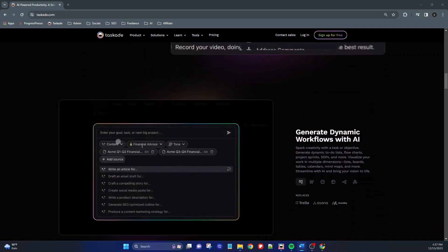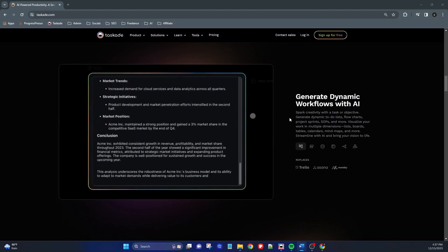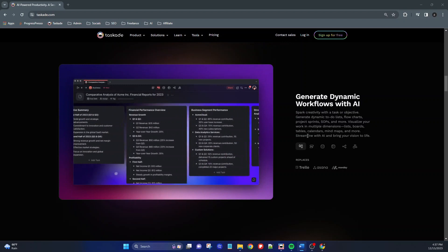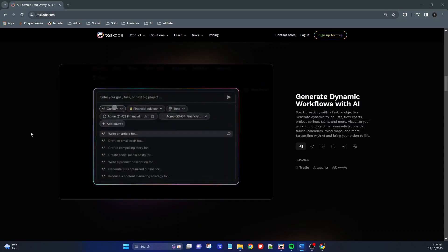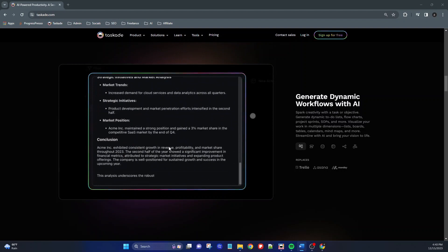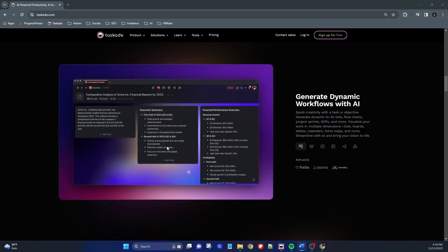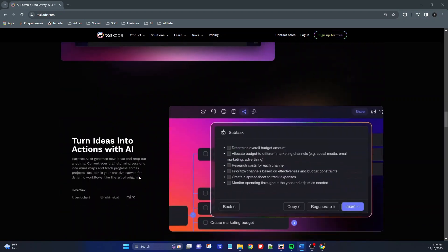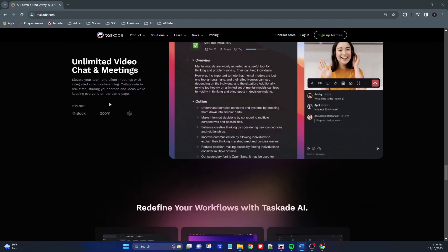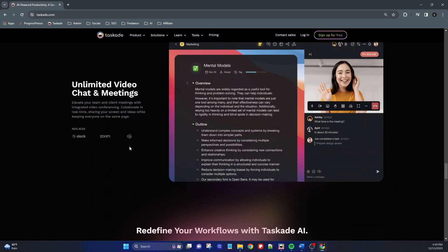Scrolling down further, they mention that because you have the ability to create dynamic workflows and automate some of the tasks within the platform, you could potentially replace other productivity tools such as Trello, Asana, and Monday. The Taskade team has also integrated a chat and video conferencing feature, so potentially you could replace the use of Slack, Zoom, and Microsoft Teams and have all your collaboration happen within this platform. I have already spent a few weeks with this application, and in a couple of weeks I'll be doing a review to let you know whether or not all these claims are true, so stay tuned.